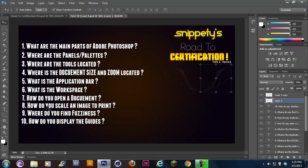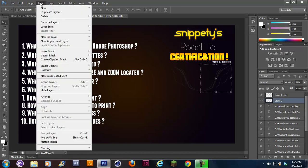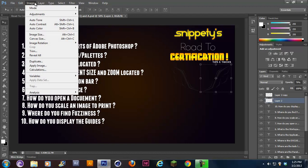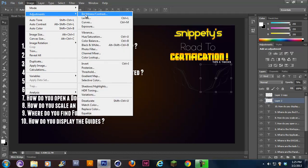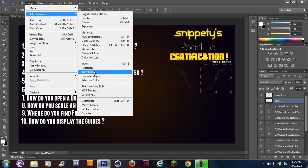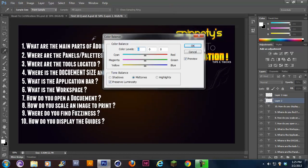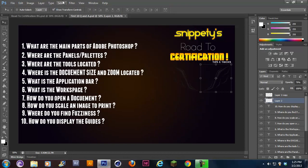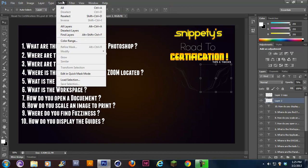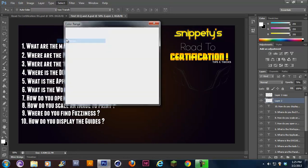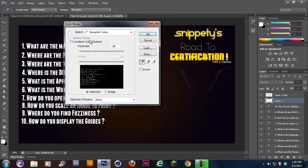Number nine. Now, number nine is guaranteed to be on the test. I remember I had this question. It says, where do you find fuzziness? Fuzziness is under select, color range. That's where it is. And here's your fuzziness slider right here. This is the only place where you can find fuzziness. There's no other way. I don't even think there's a shortcut to get here.